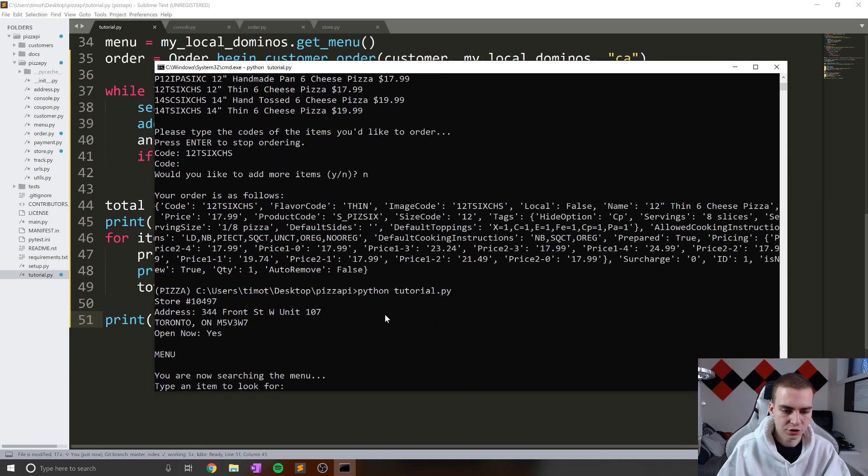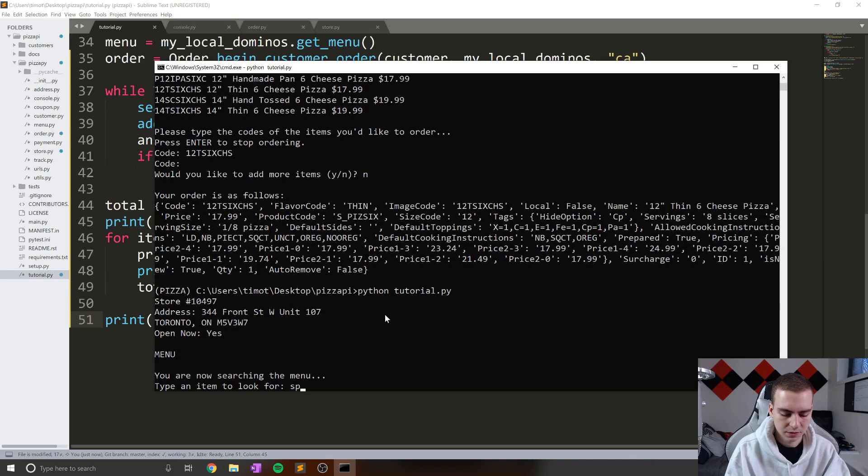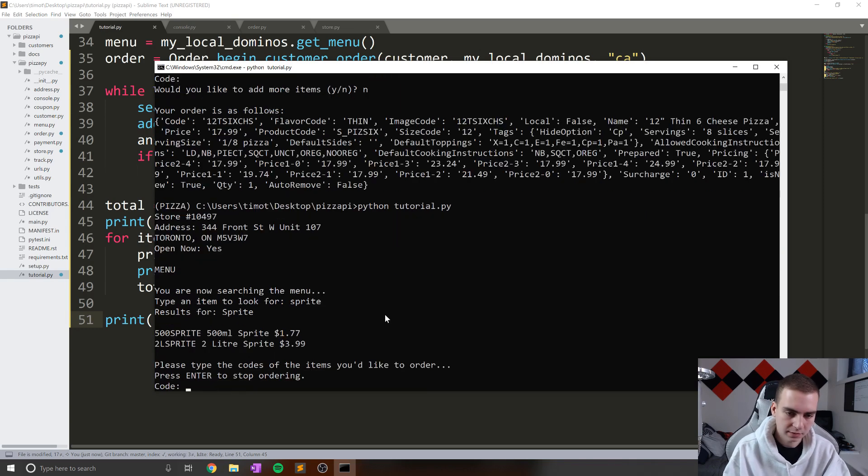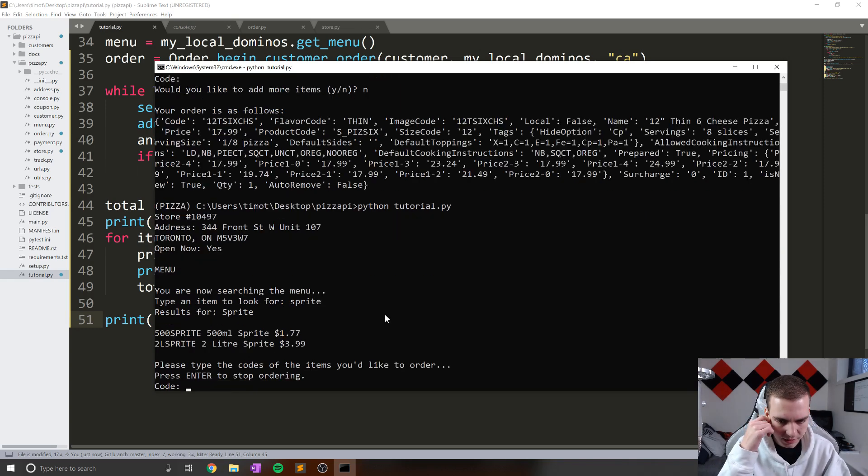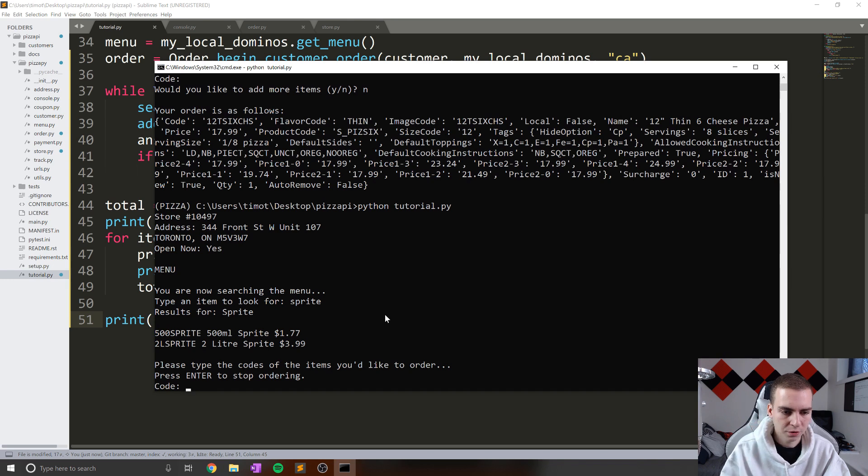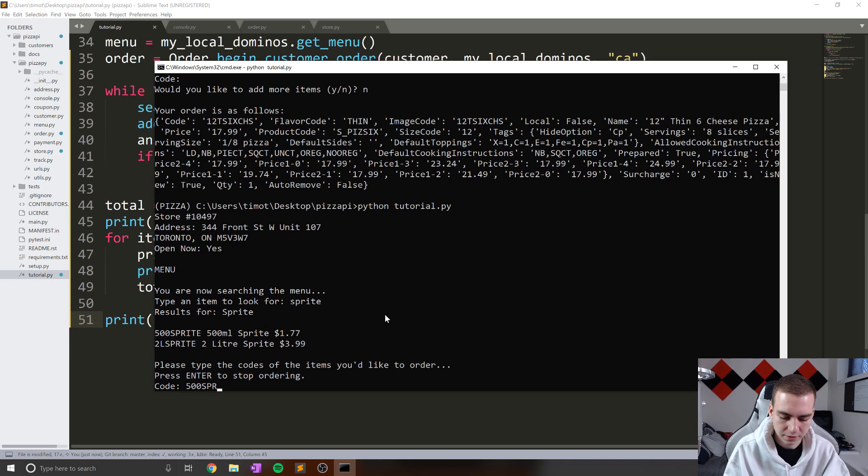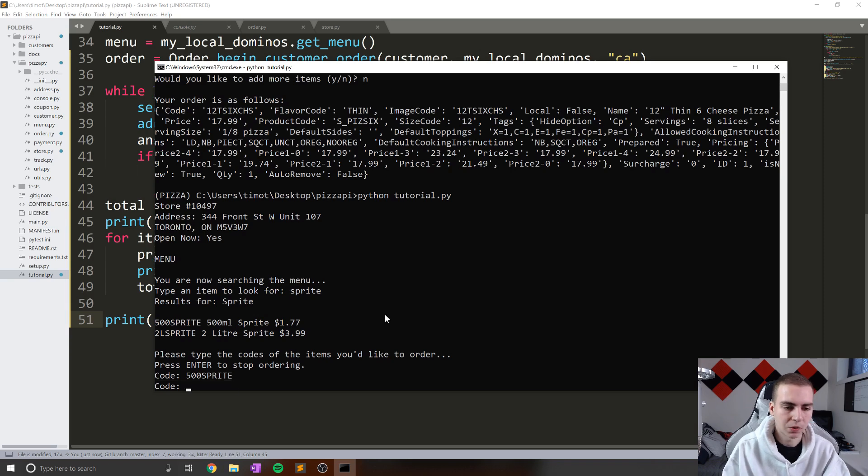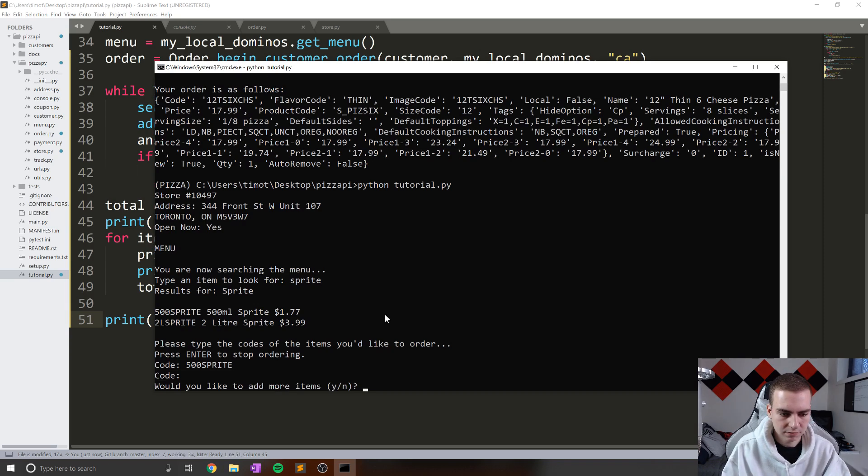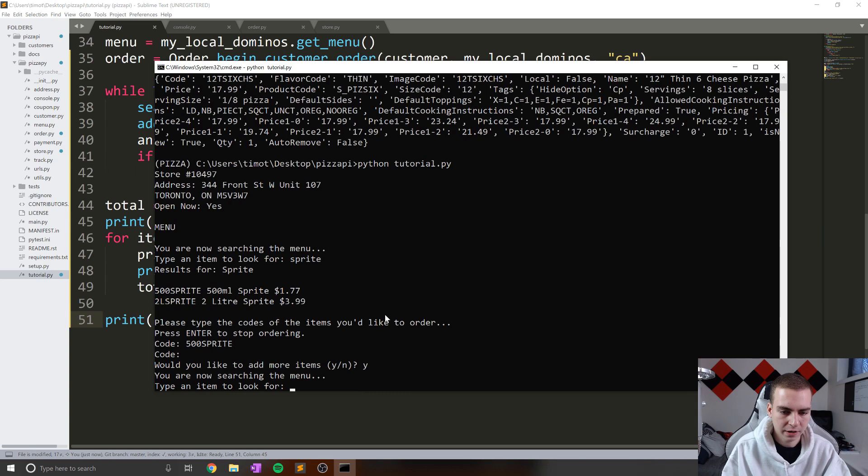You are now searching the menu, look for an item, let's just go for Sprite like that. So please type the codes, the items you'd like to order, press enter to stop ordering. Okay, so let's just get a 500 milliliter Sprite. So 500 Sprite like that. And stop. Now let's actually look for another item.